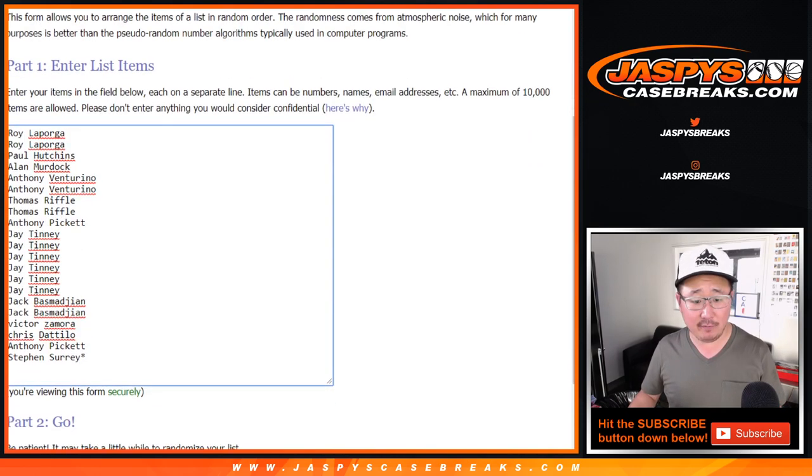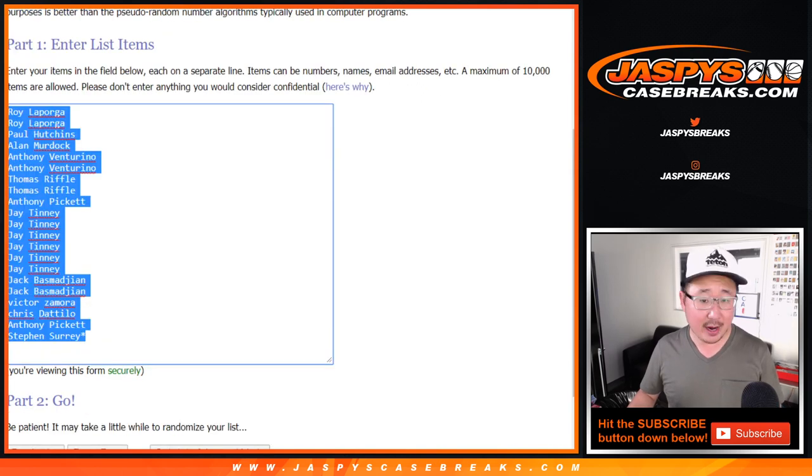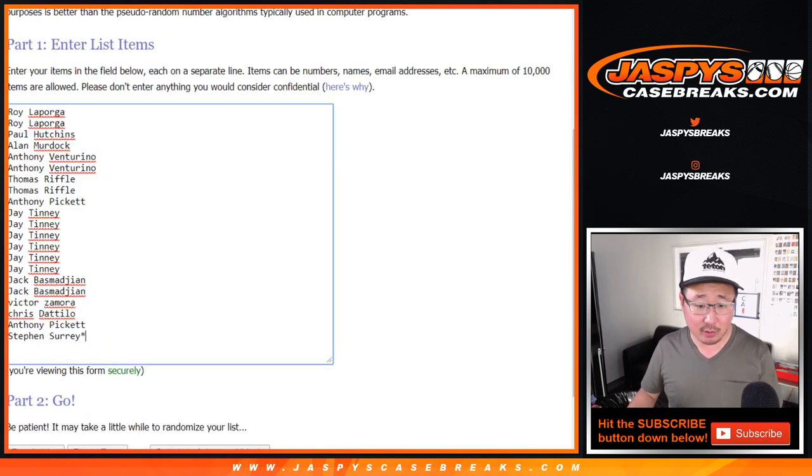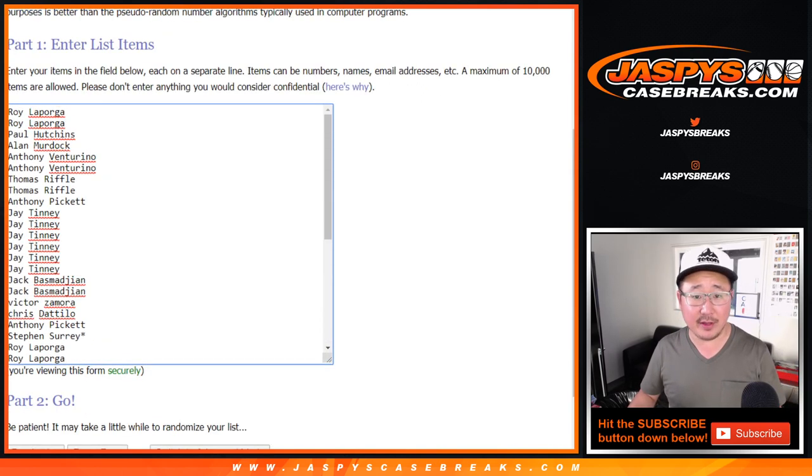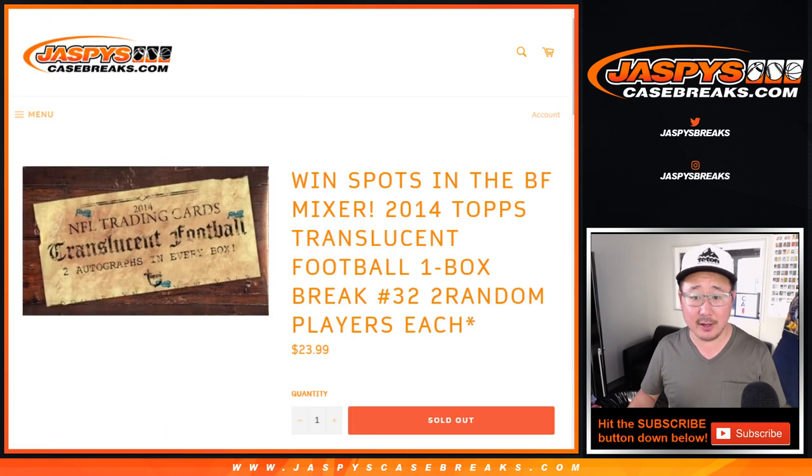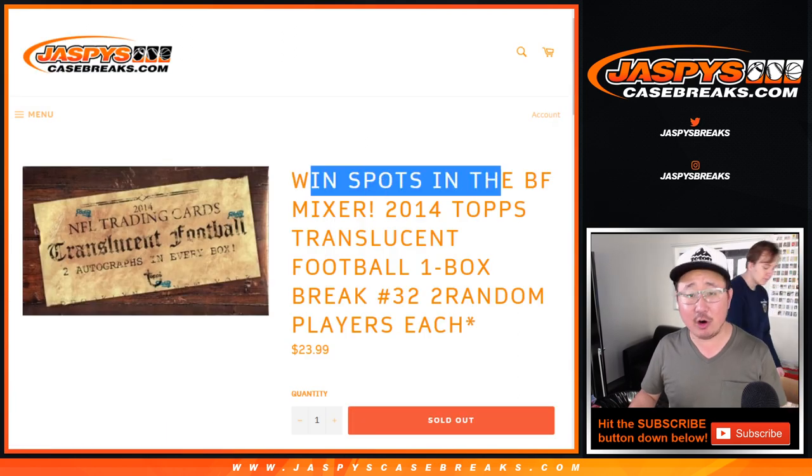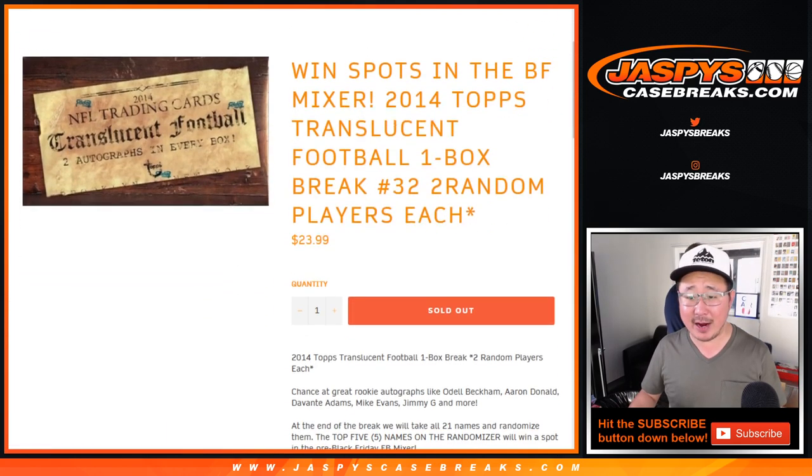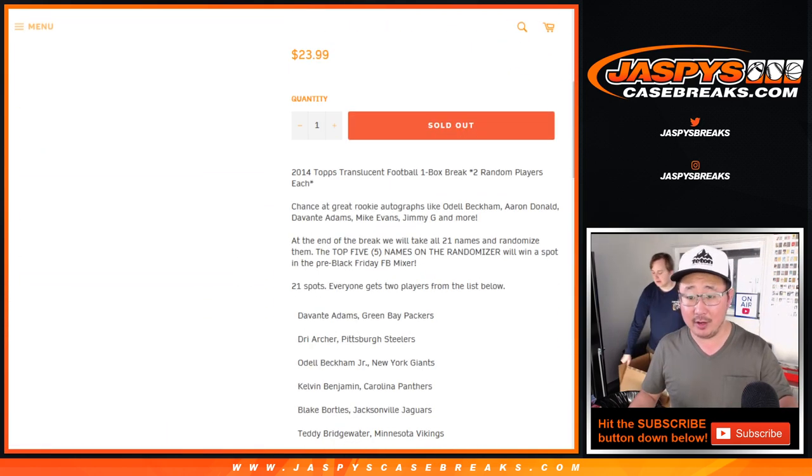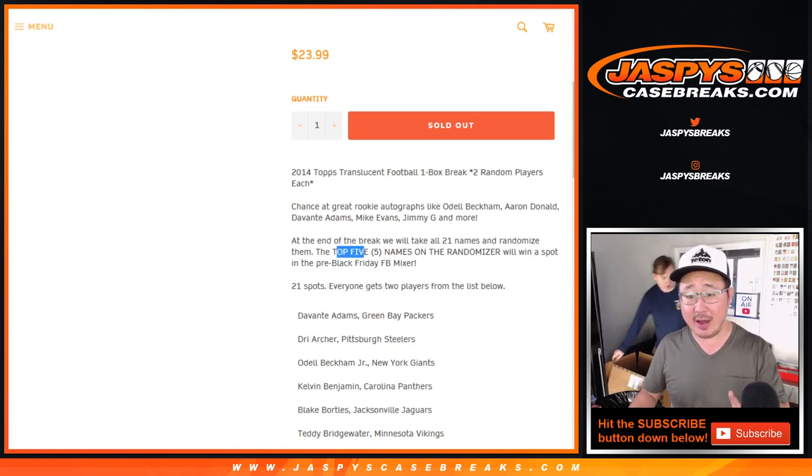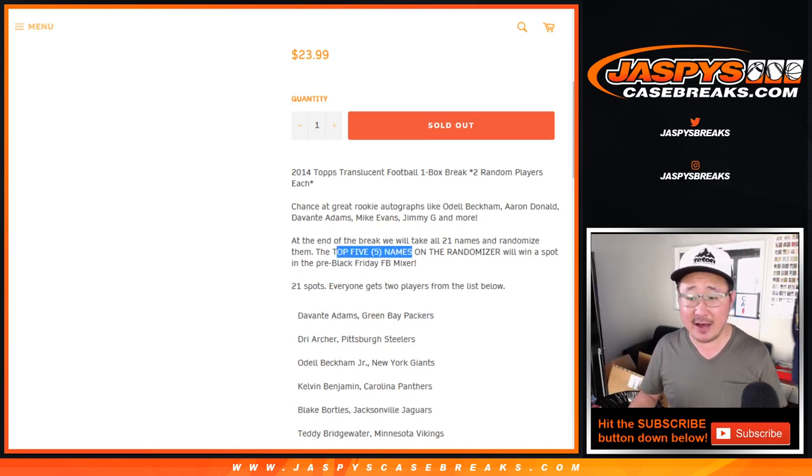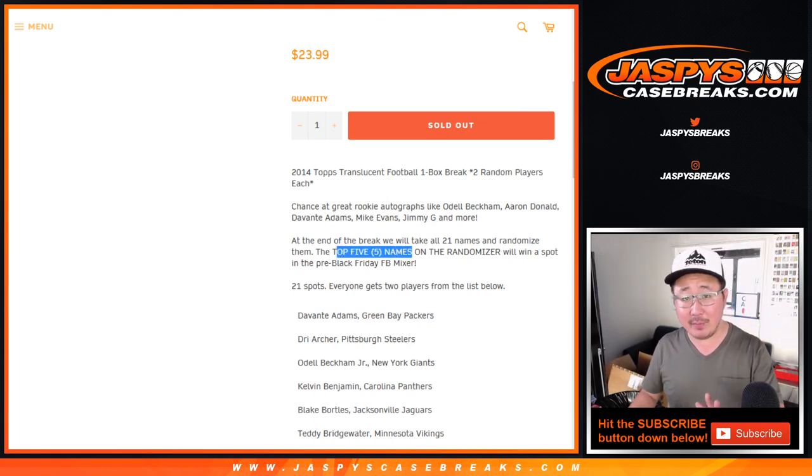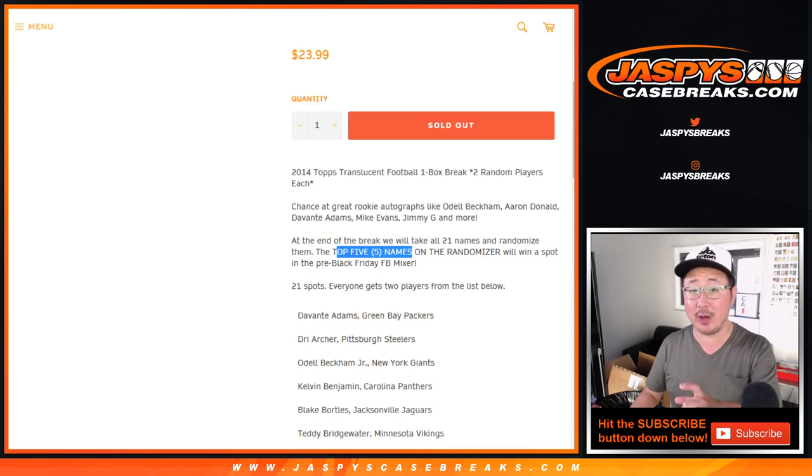Big thanks to all of these folks right here. One spot gets you two players, so let's double you up. Now here's the important part about this one box break. You can win spots in our pre-Black Friday football mixer, which is already sold out. We just need to give away five spots right here. So the top five names on the randomizer at the end of the break with the original 21 names, top five get spots.